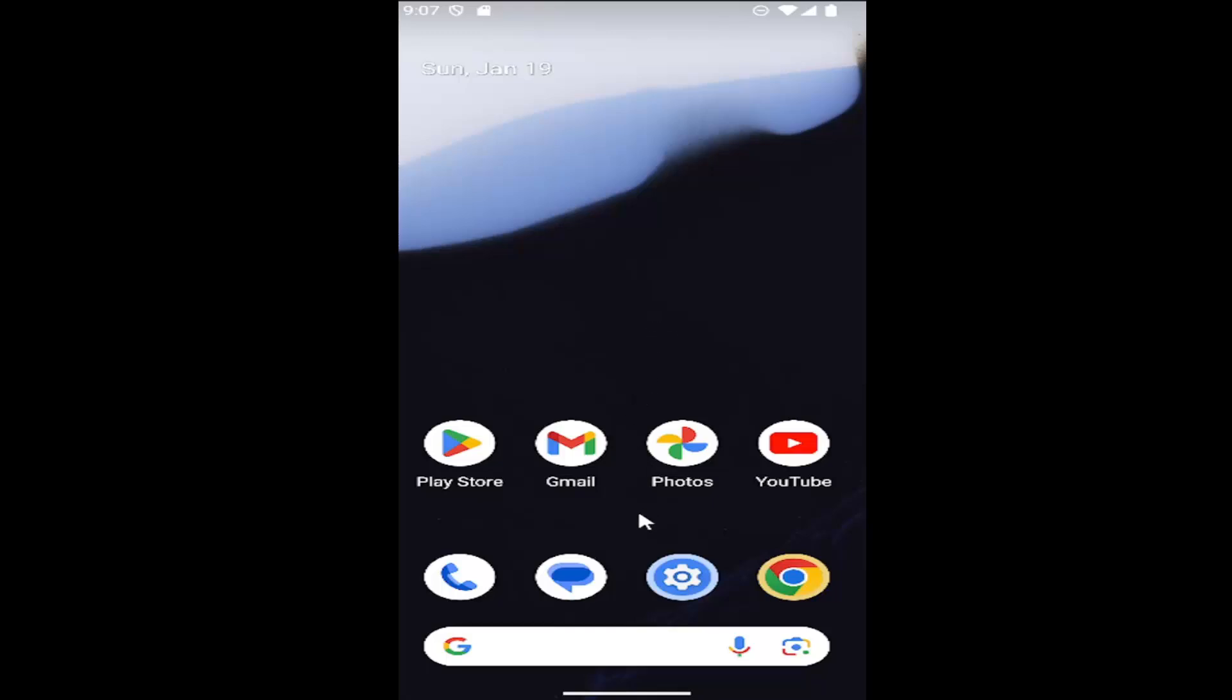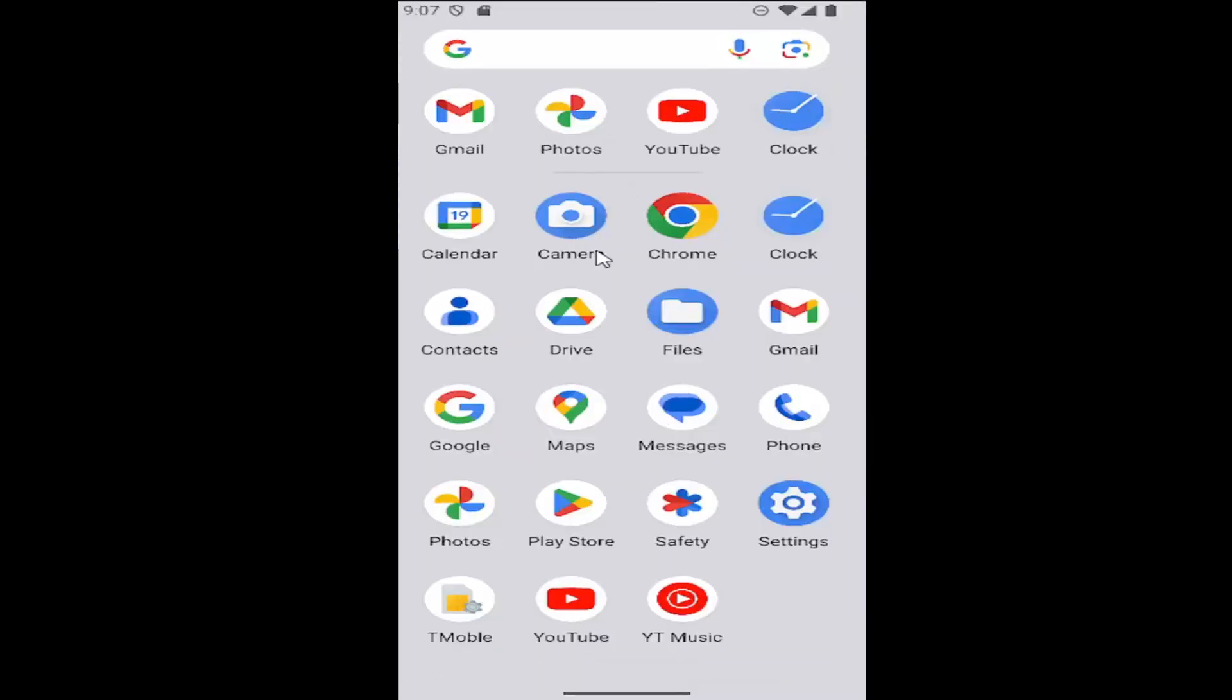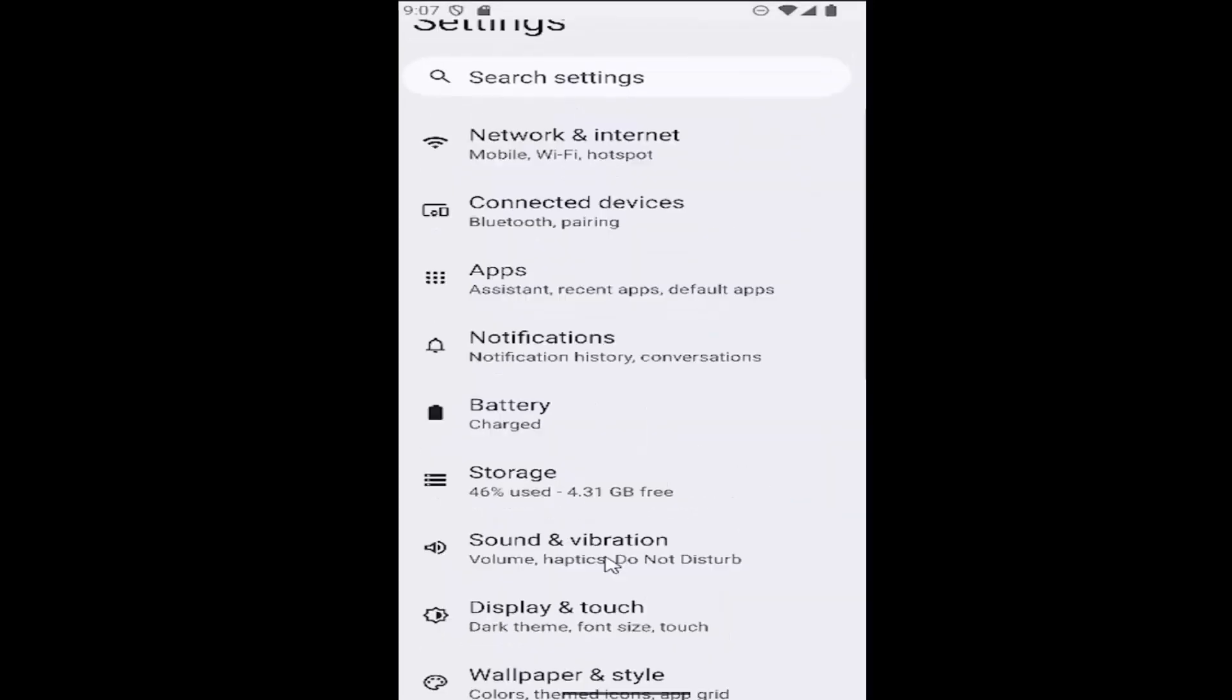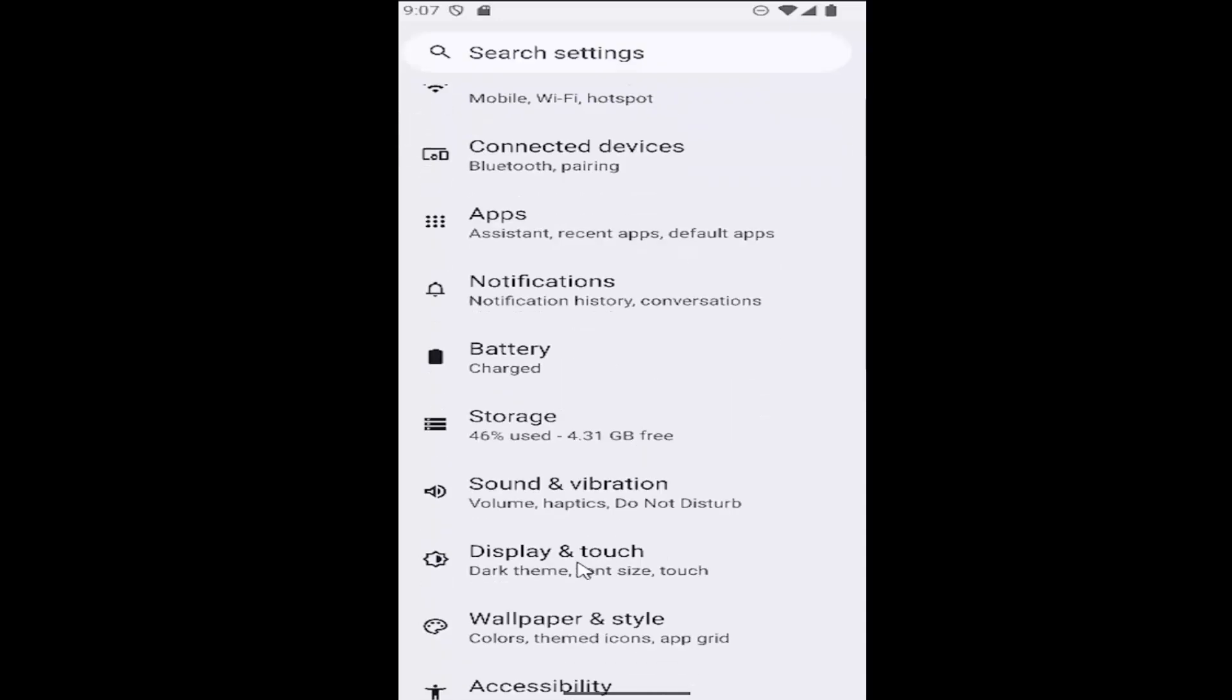So all you have to do is just drag up on your home screen. Just swipe up and then select the settings gear button and then you want to go underneath display and touch.